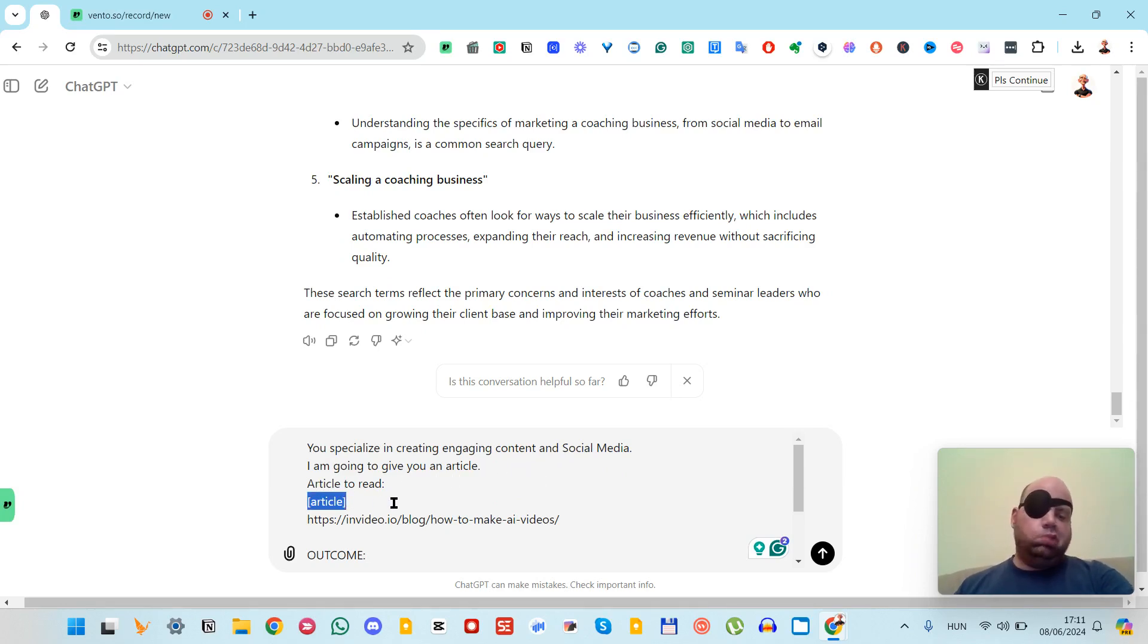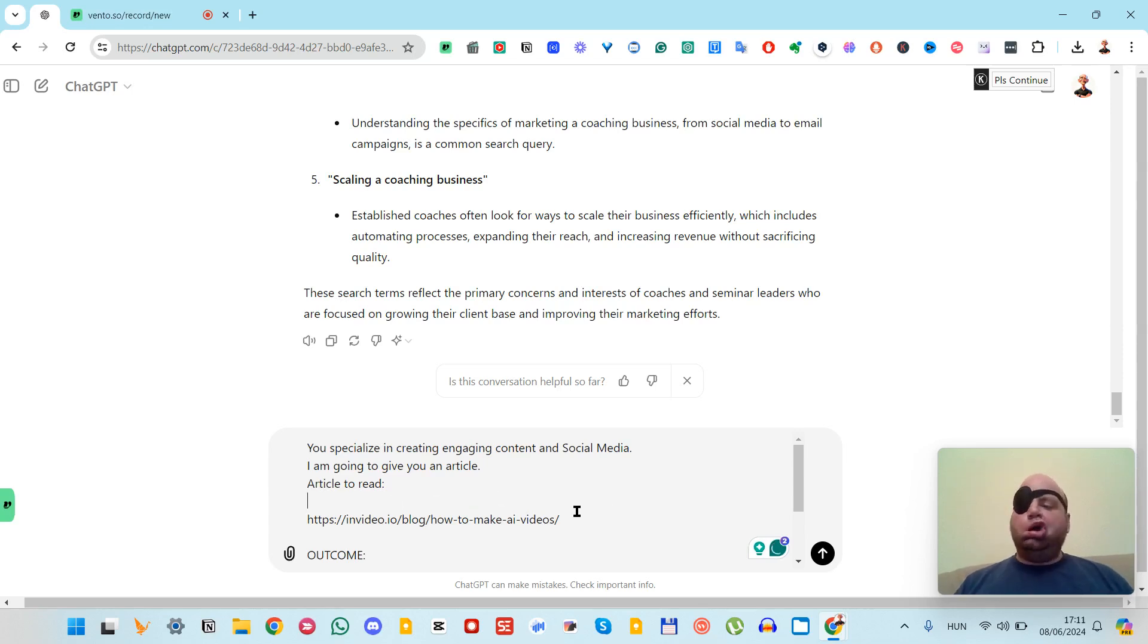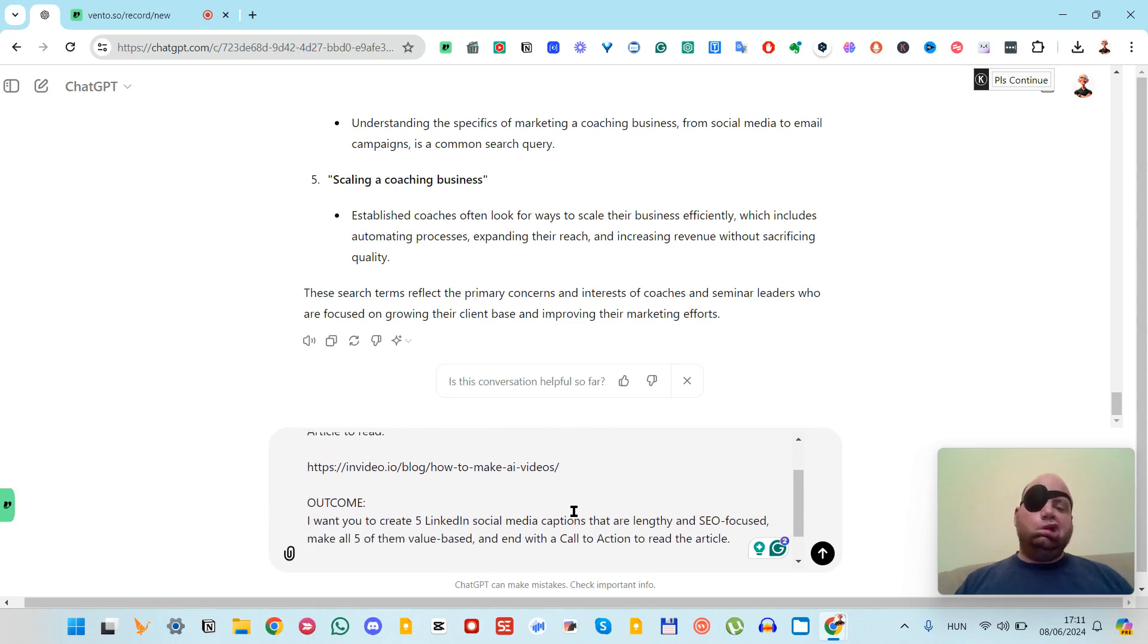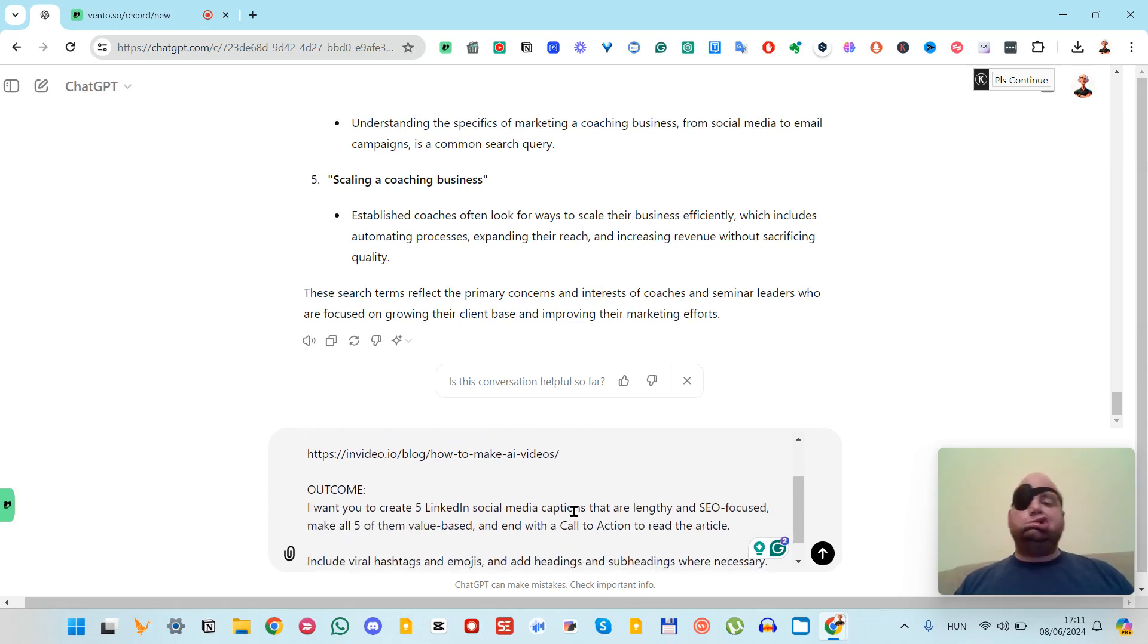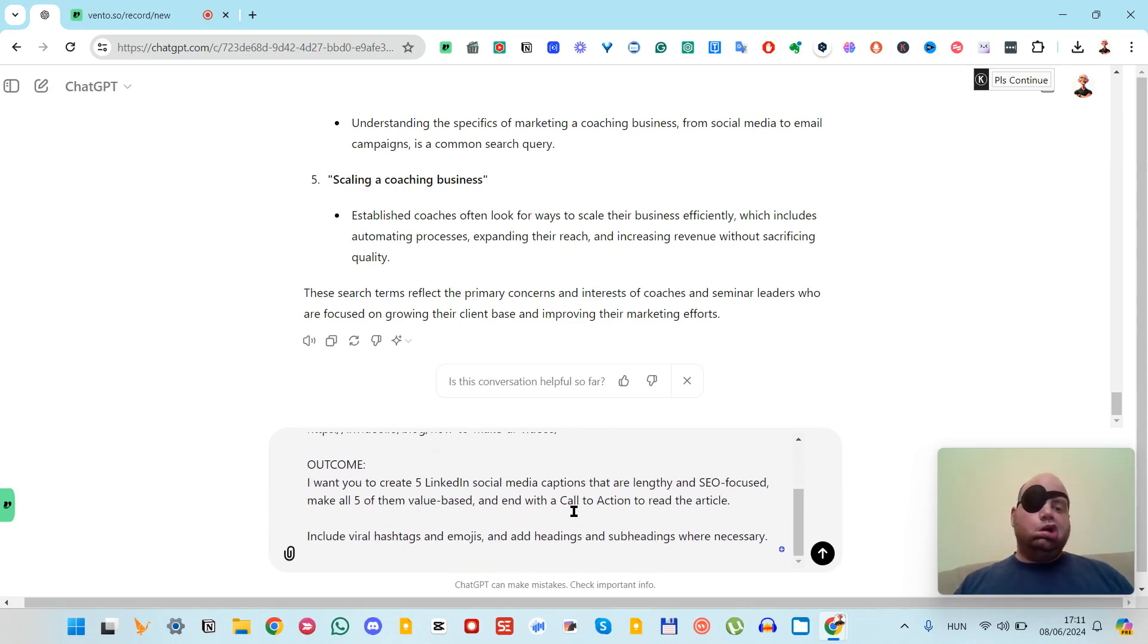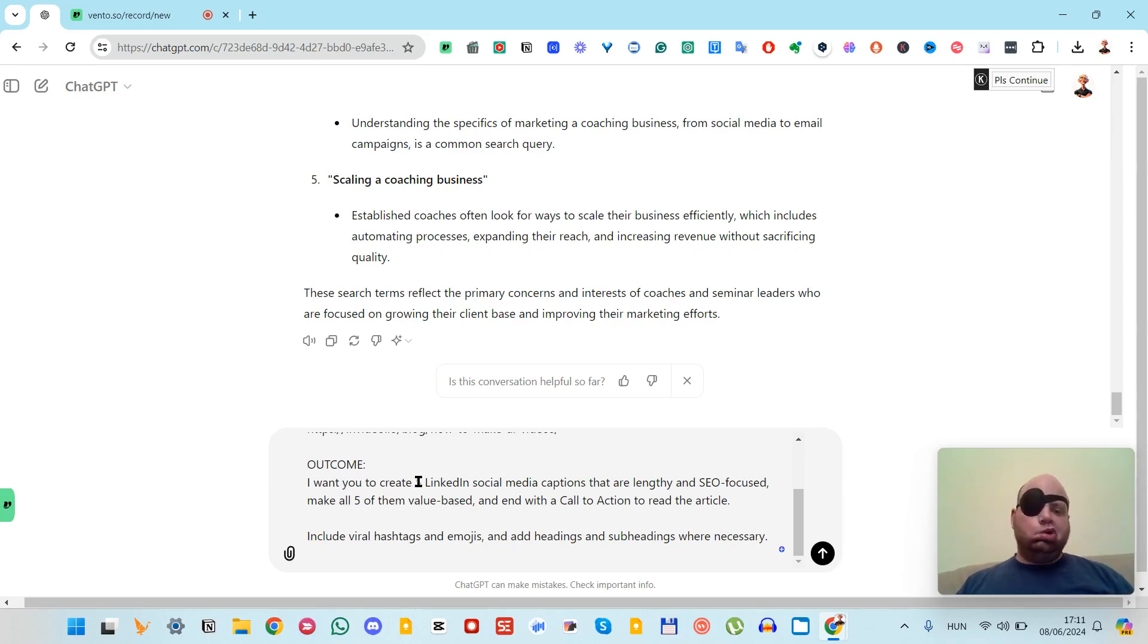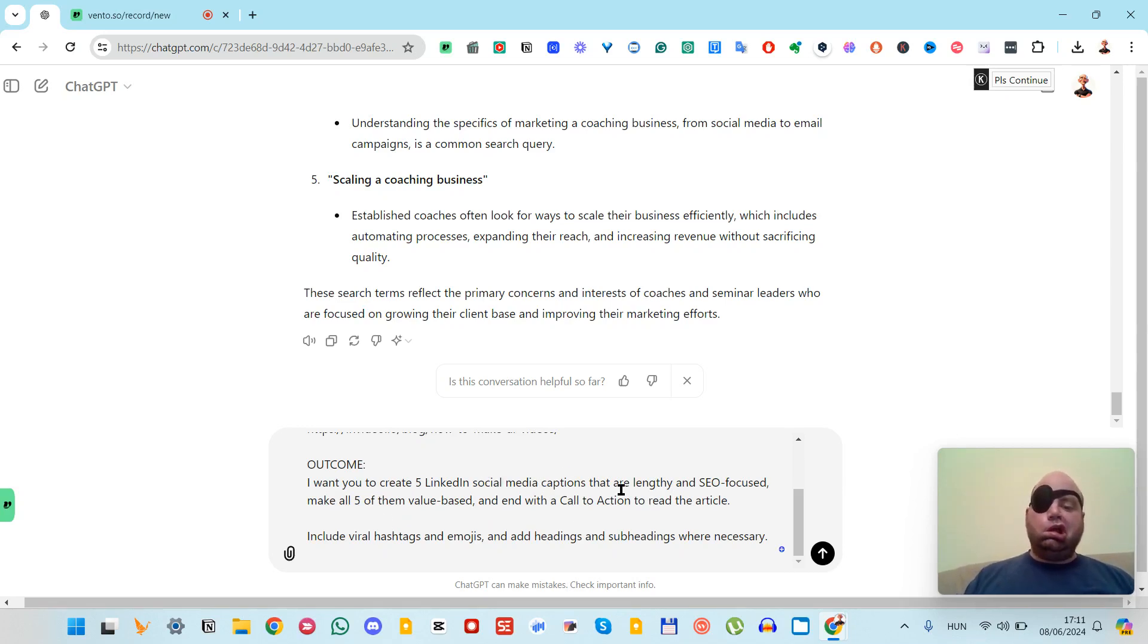I'm going to give you an article to read. For demonstration purposes, I give it a video link. As an outcome, I want to create five LinkedIn and social media captions that are lengthy and SEO-focused.